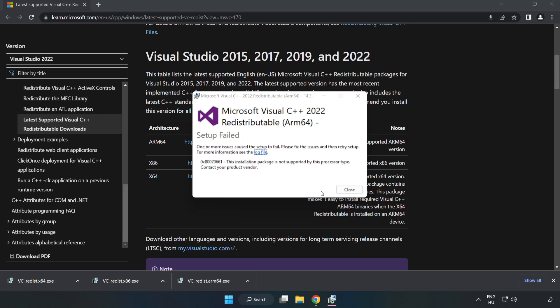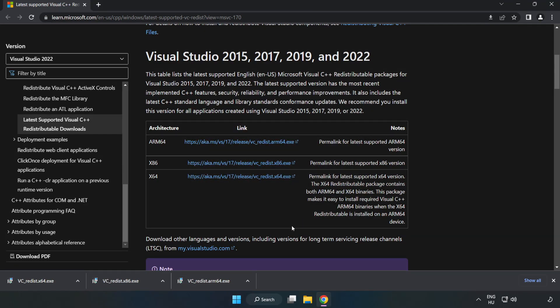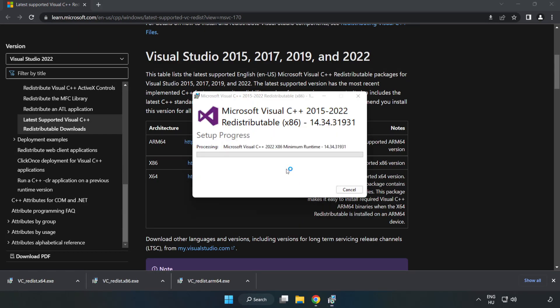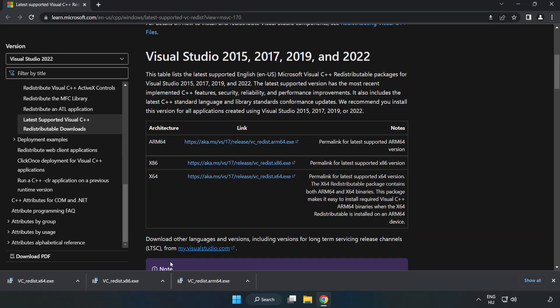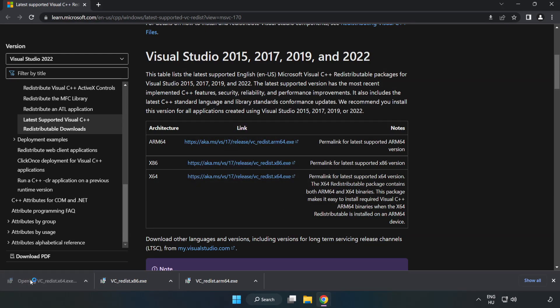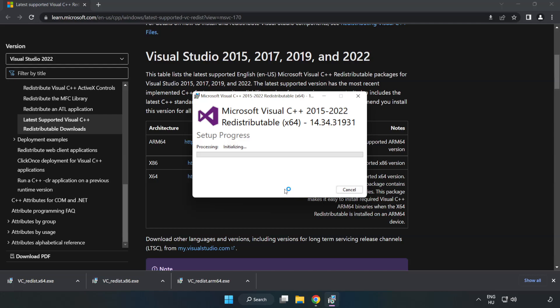If it fails to install, no problem. Repeat for the other. Click close. Repeat for the other. Click close.